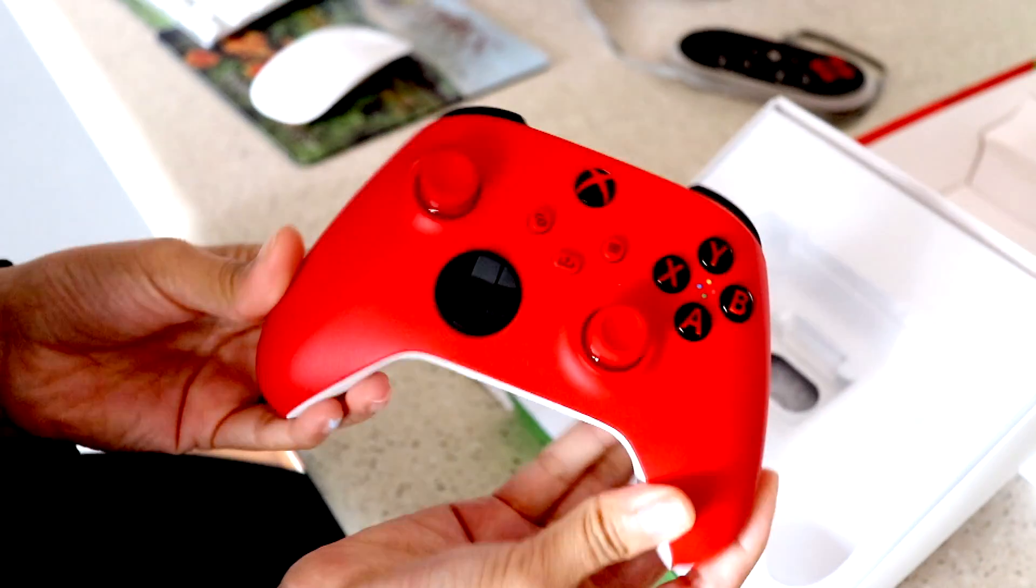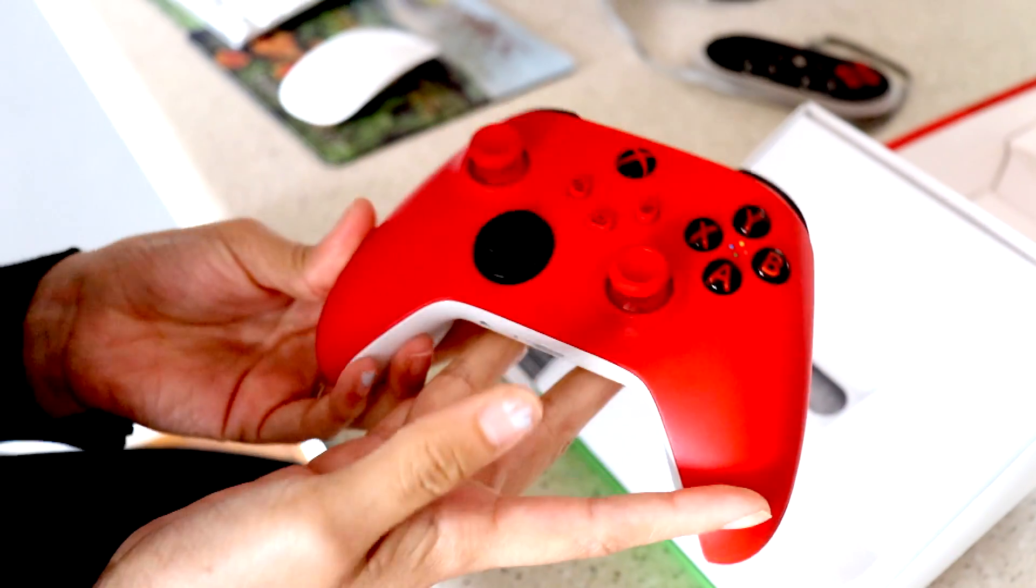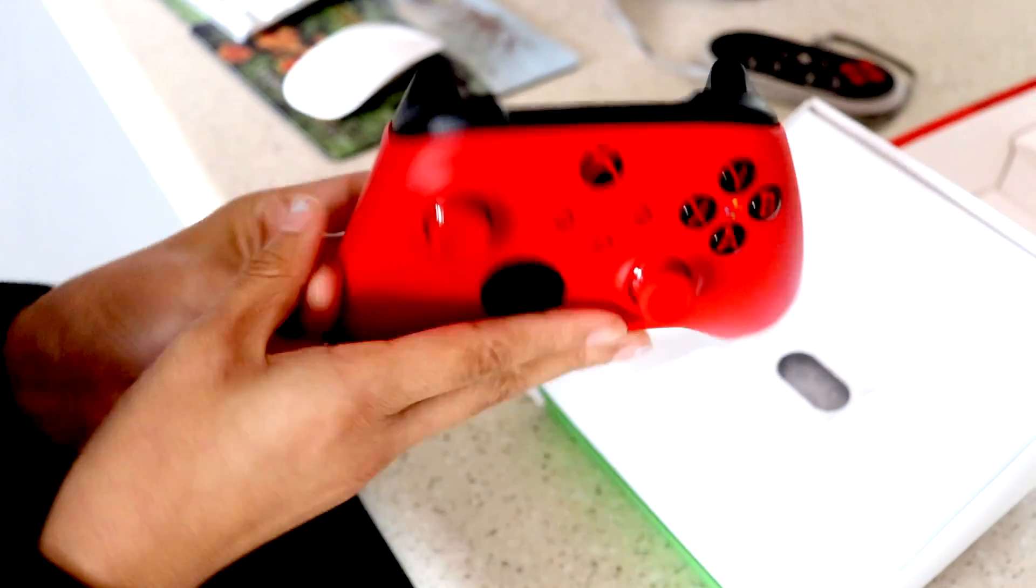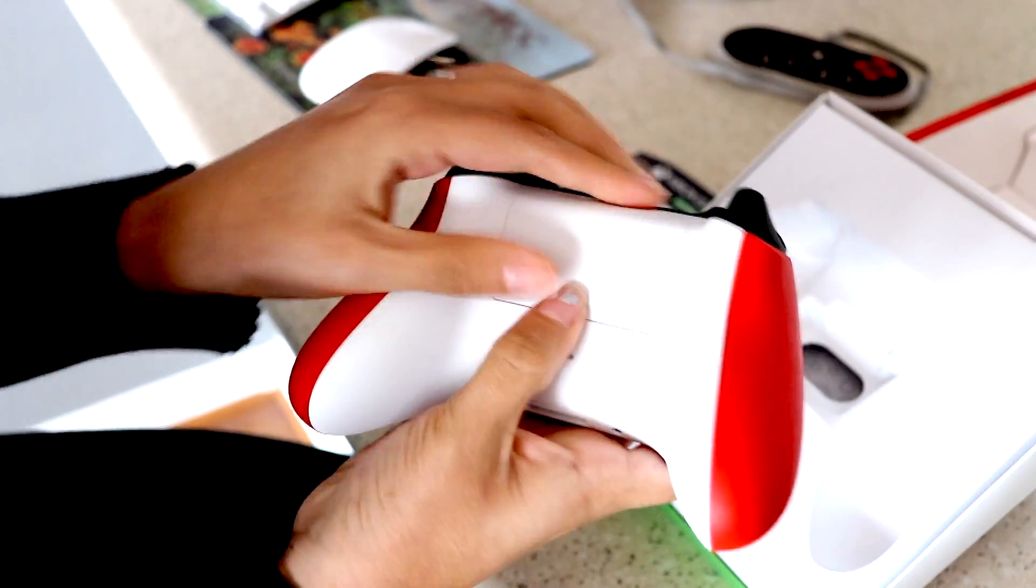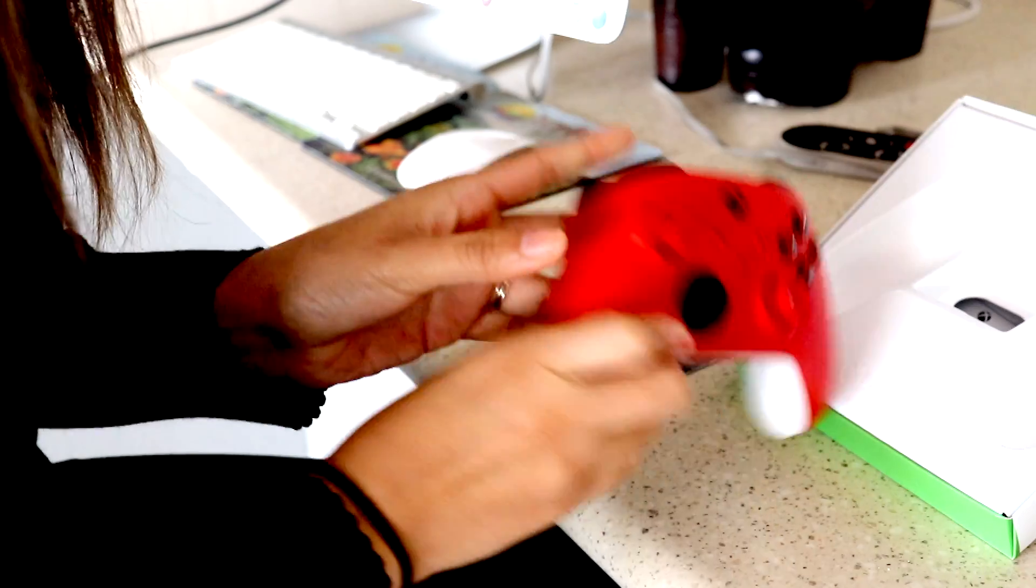And this is what it looks like. Here's the back of it. It looks like it takes two AA batteries.